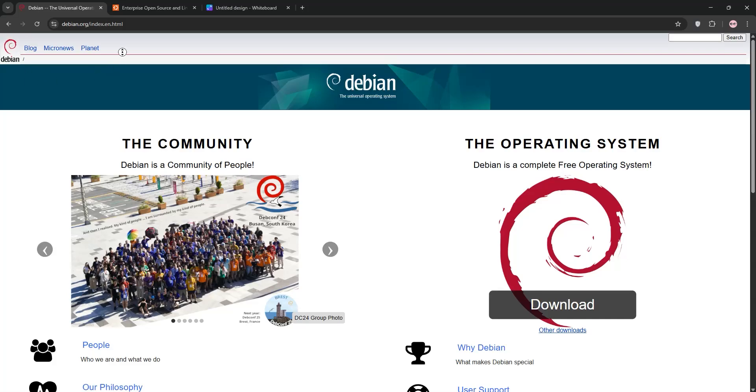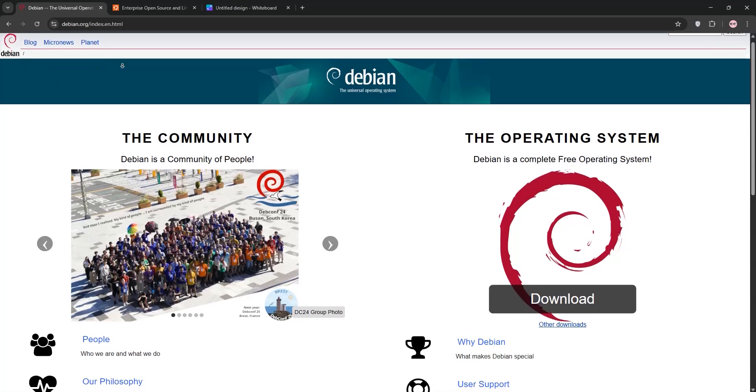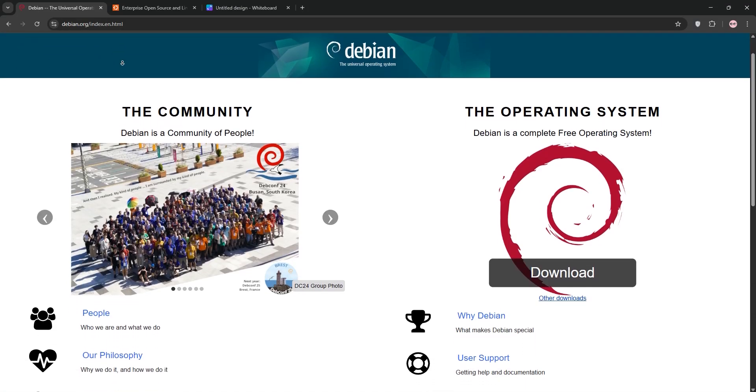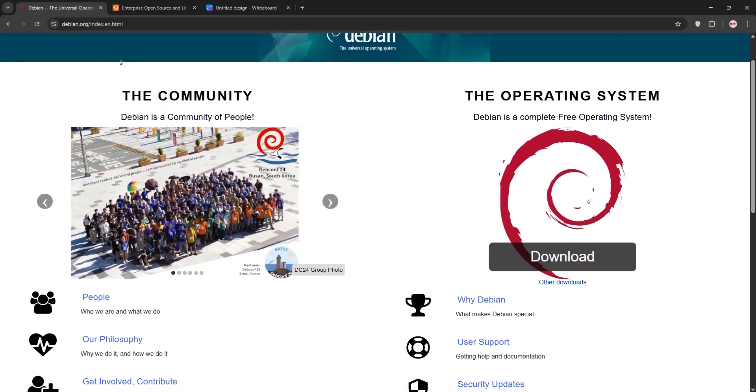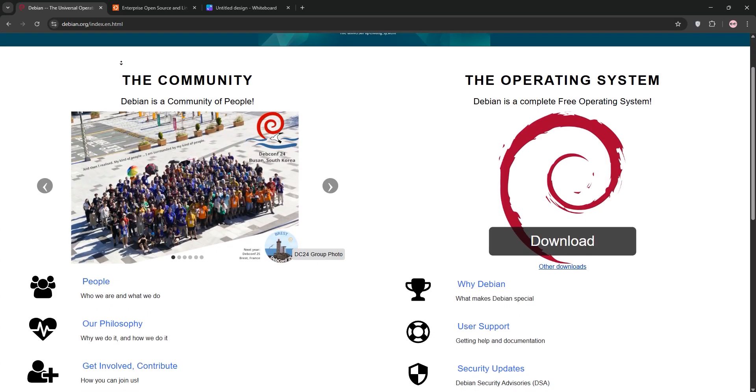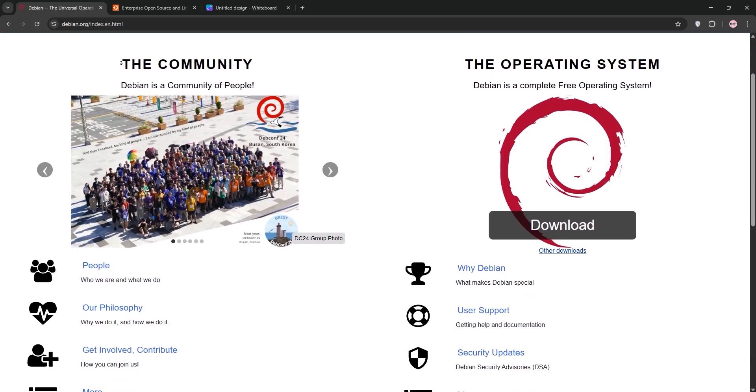Hey Linux fans, today we're diving into Debian 13 and Ubuntu to see what they offer and which one is best for your needs. Let's break it down.